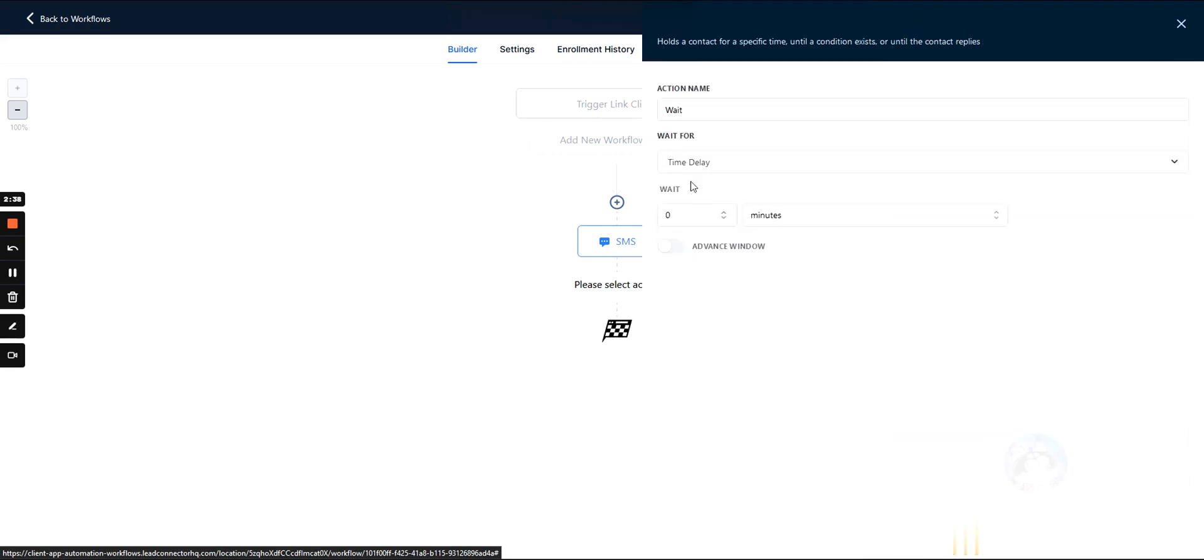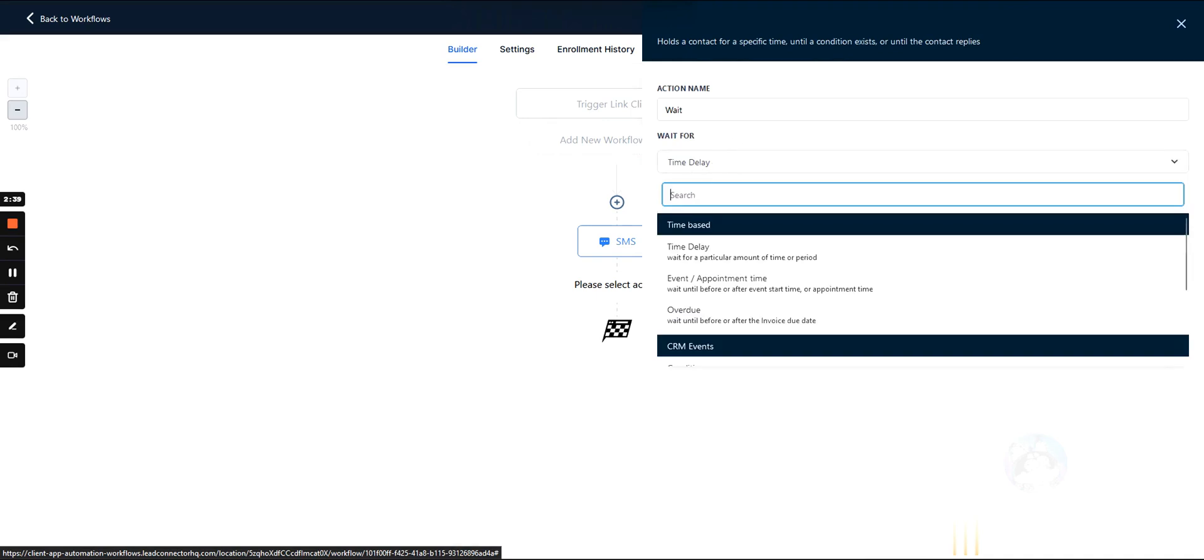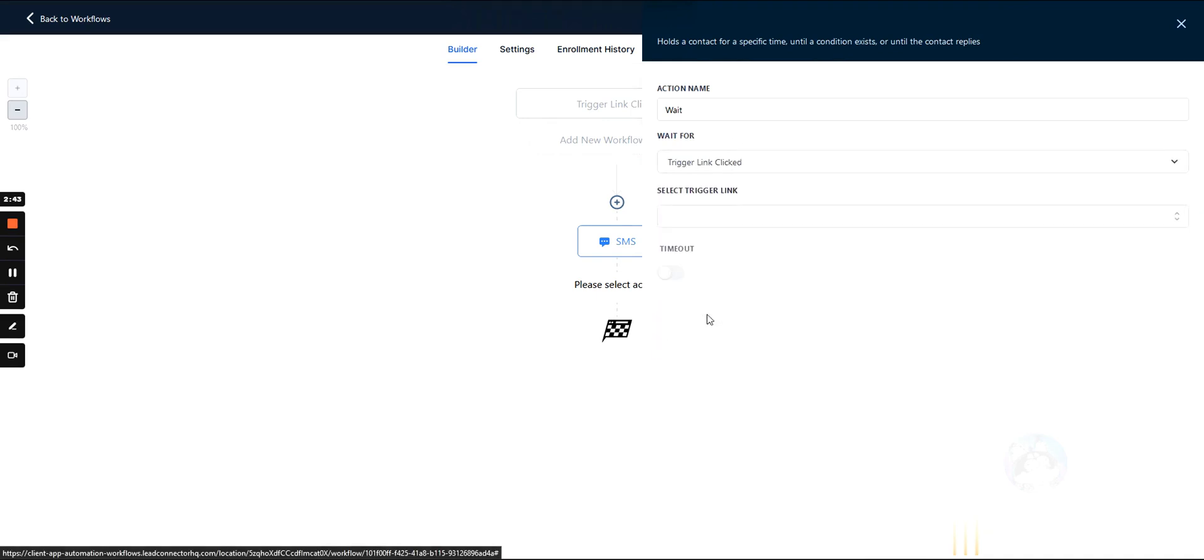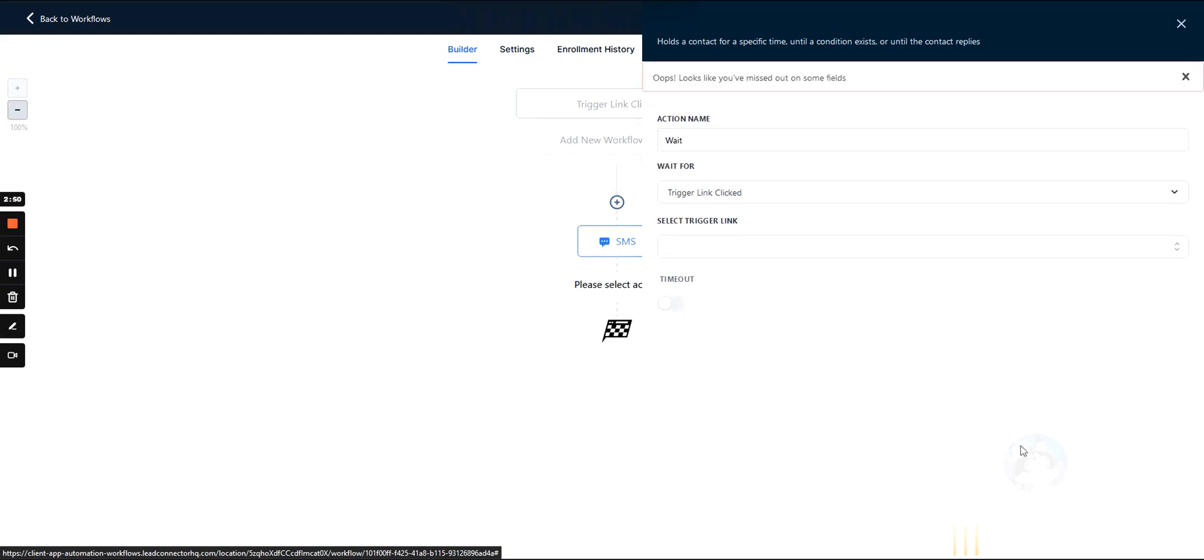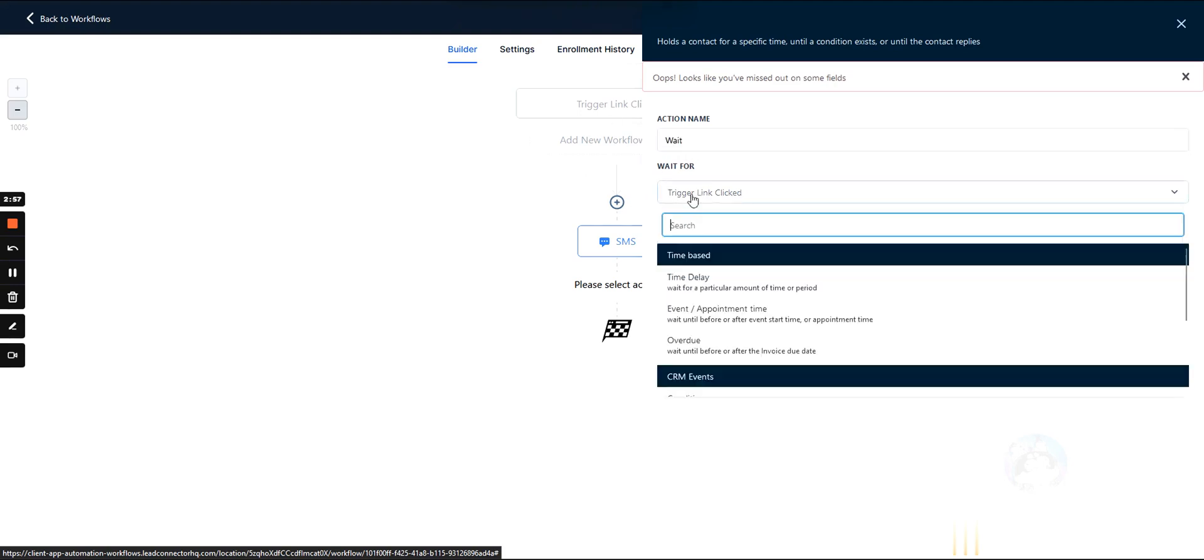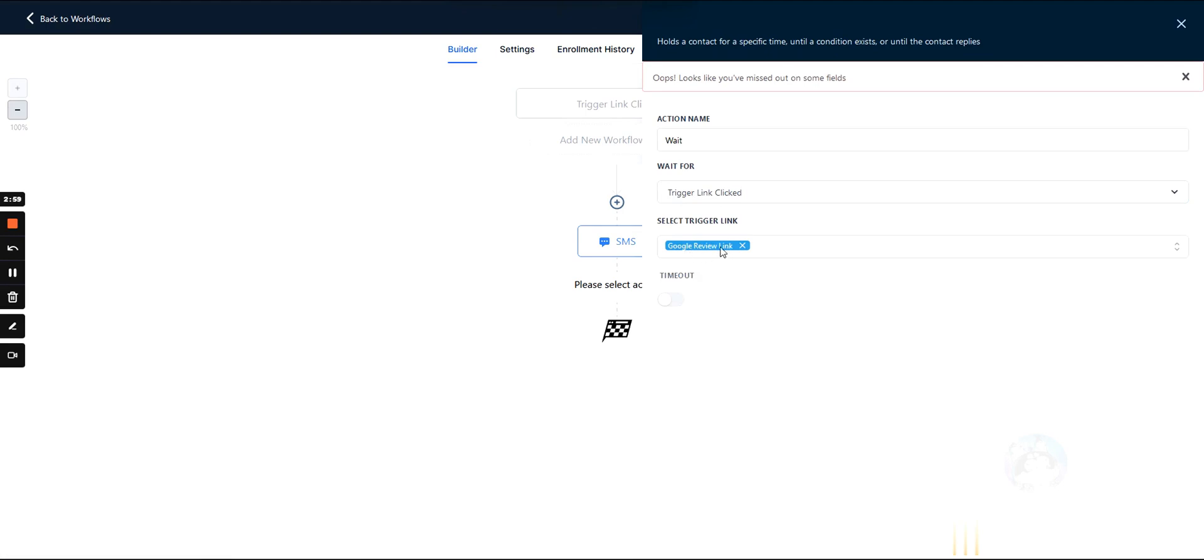Something else that we could do is we can add in a wait time, or a wait function. And then we could wait until they click on the trigger link, right? And we'll get more into this in the automations, but we can say, okay, don't do anything until a lead clicks on the trigger link. And then we just specify which trigger link.